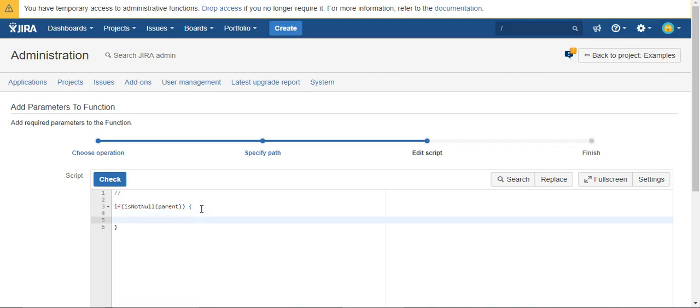So if it's not null, we're going to say summary equals and we're going to use substitution. So when I say parent, in the percent signs, it's going to substitute the value of the parent field for the information of that actual ticket. It goes out and it grabs that actual Jira issue. So parent dot summary.